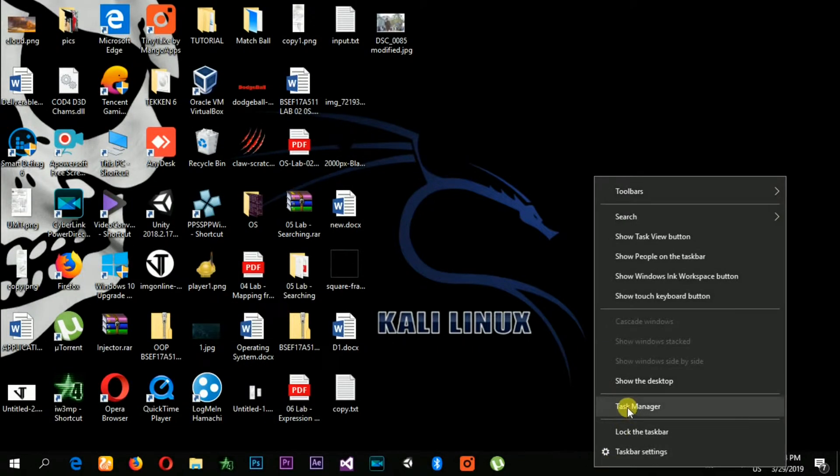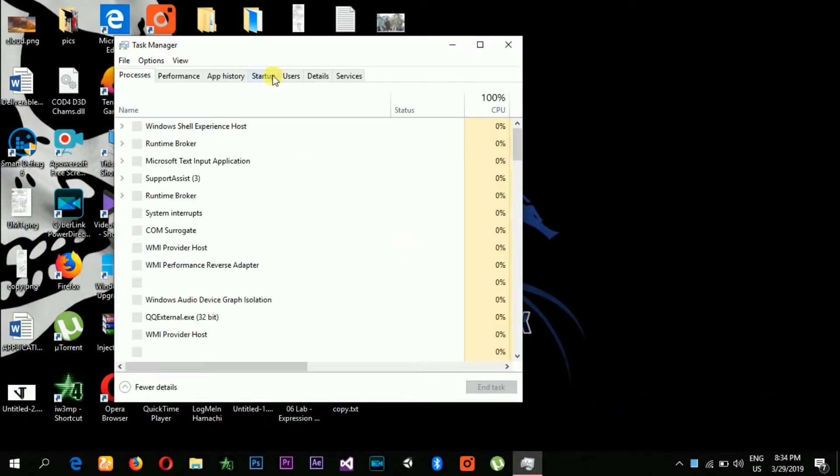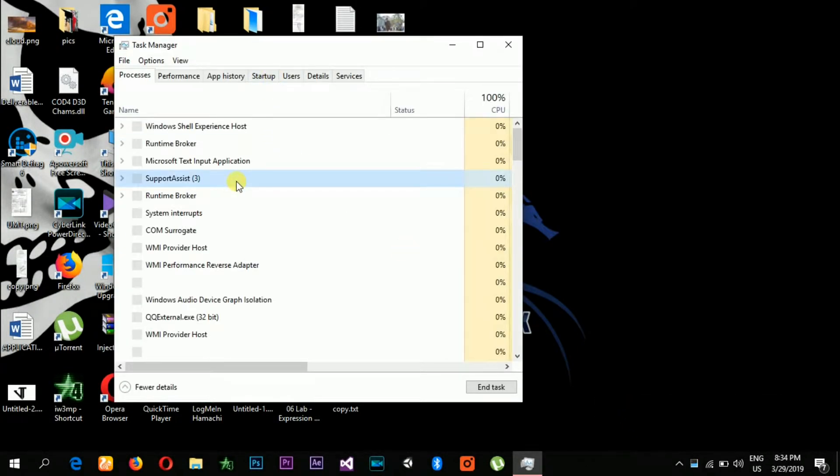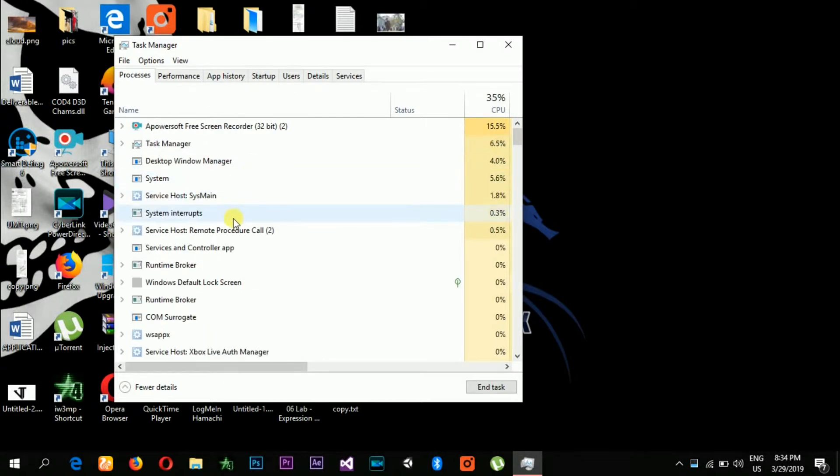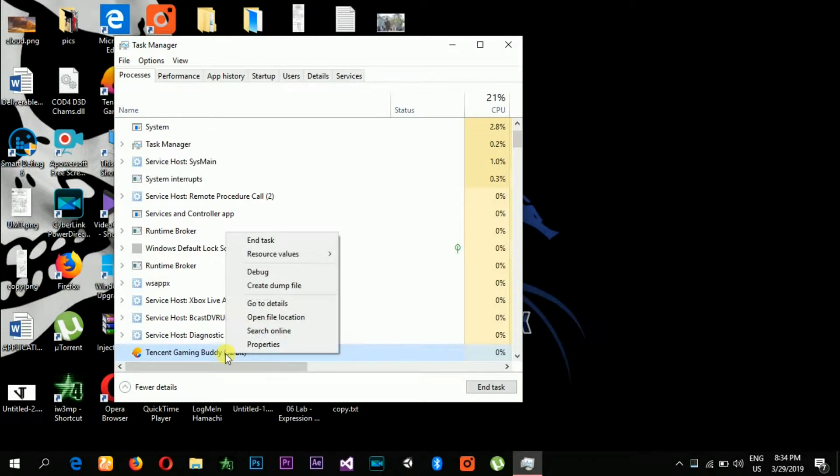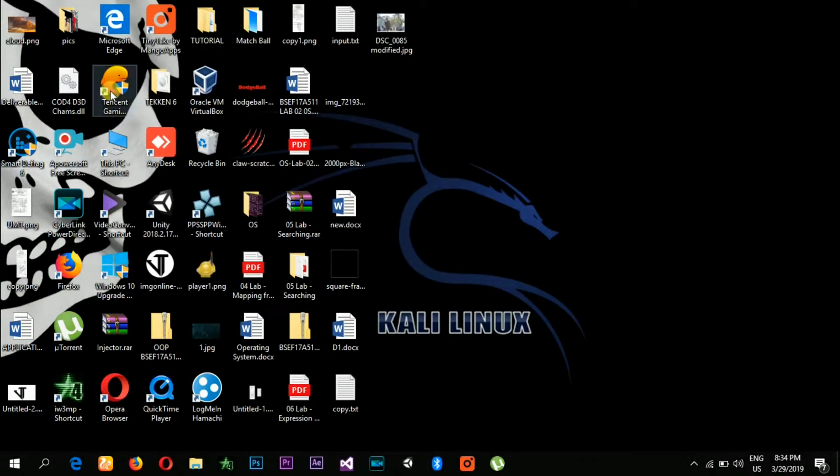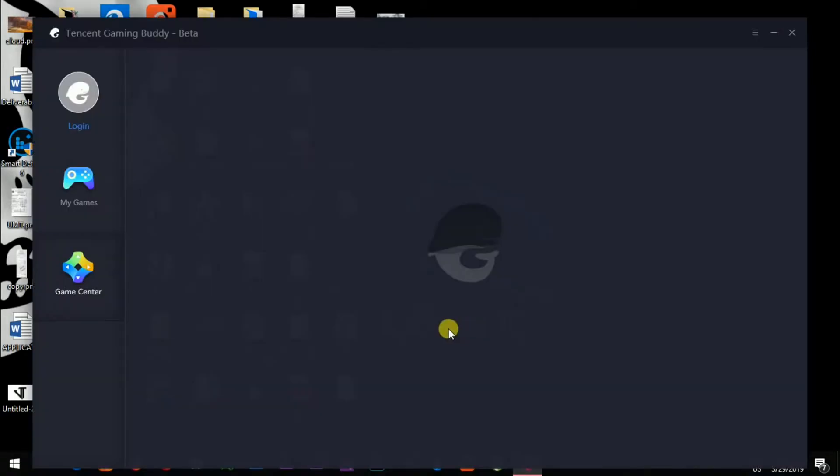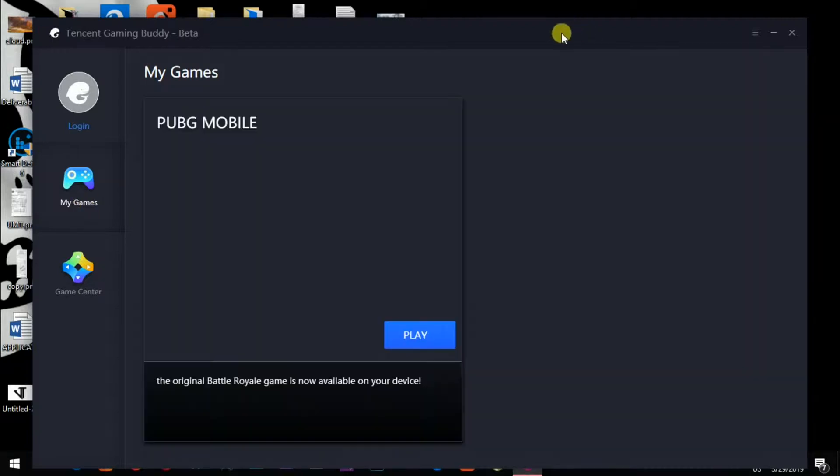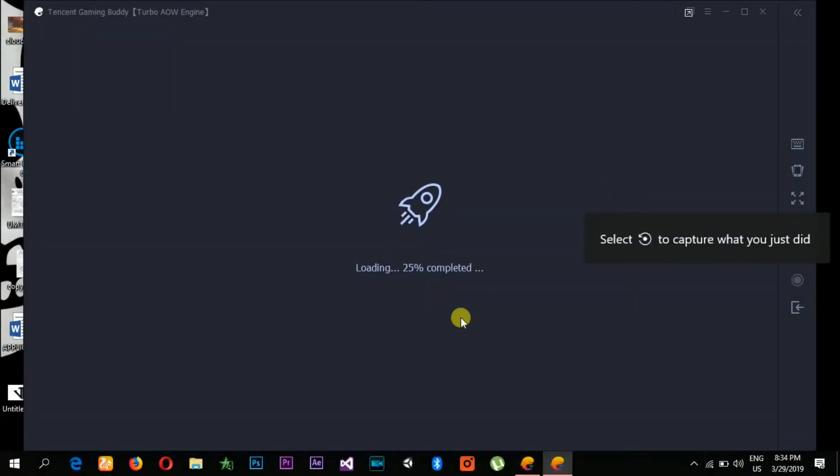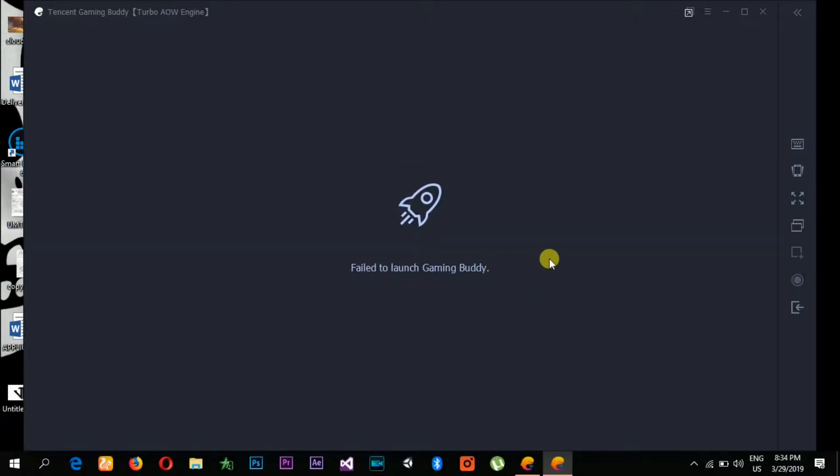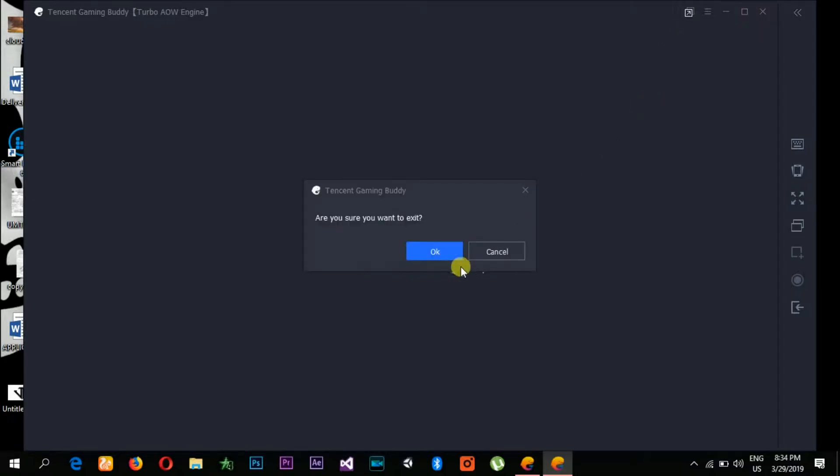Let's go to Task Manager and then search Tencent Gaming Buddy, right-click on it, and click End Task. Let's open Tencent Gaming Buddy to see if it is working or not. It is still not working.